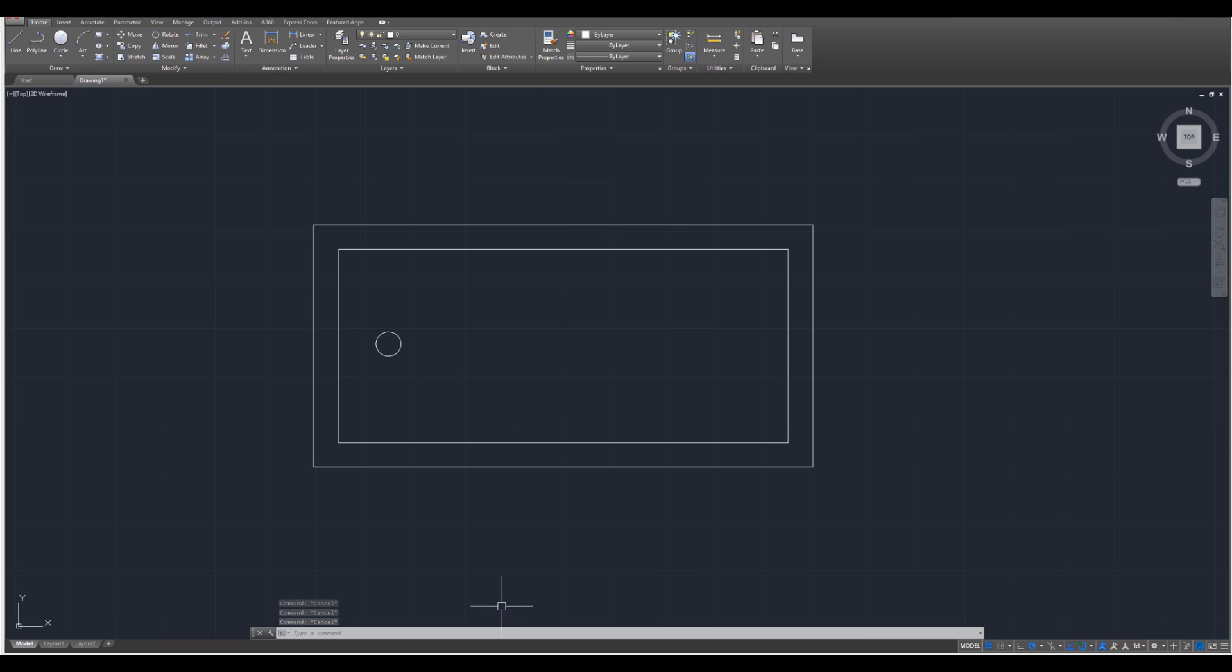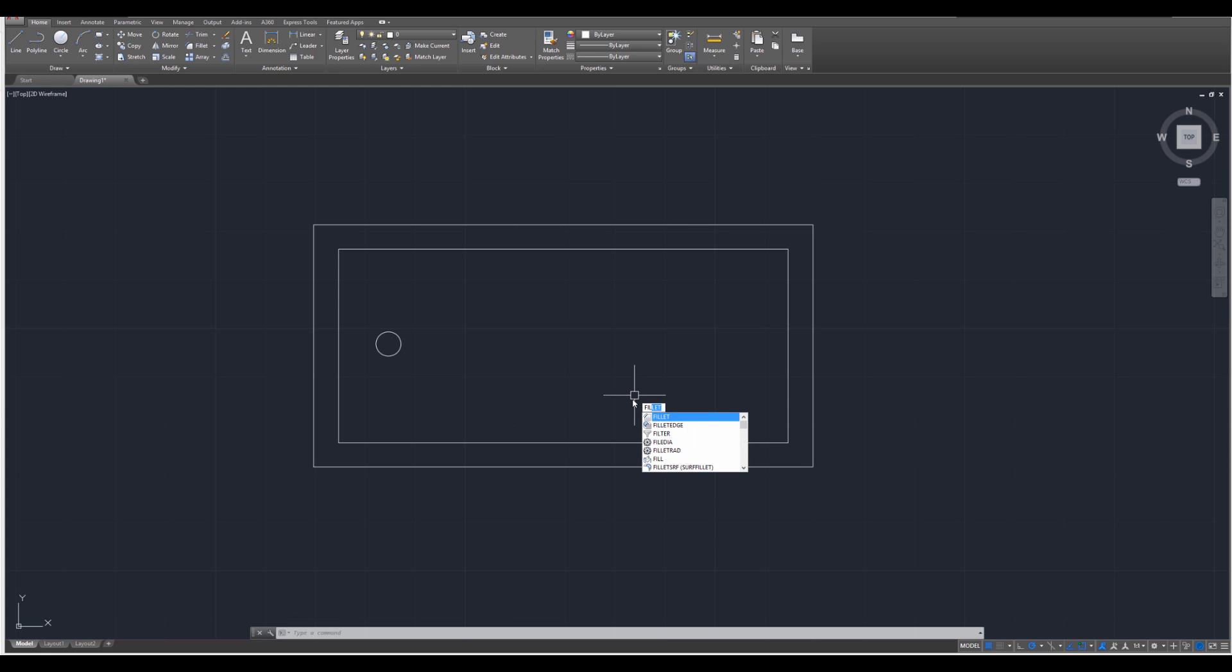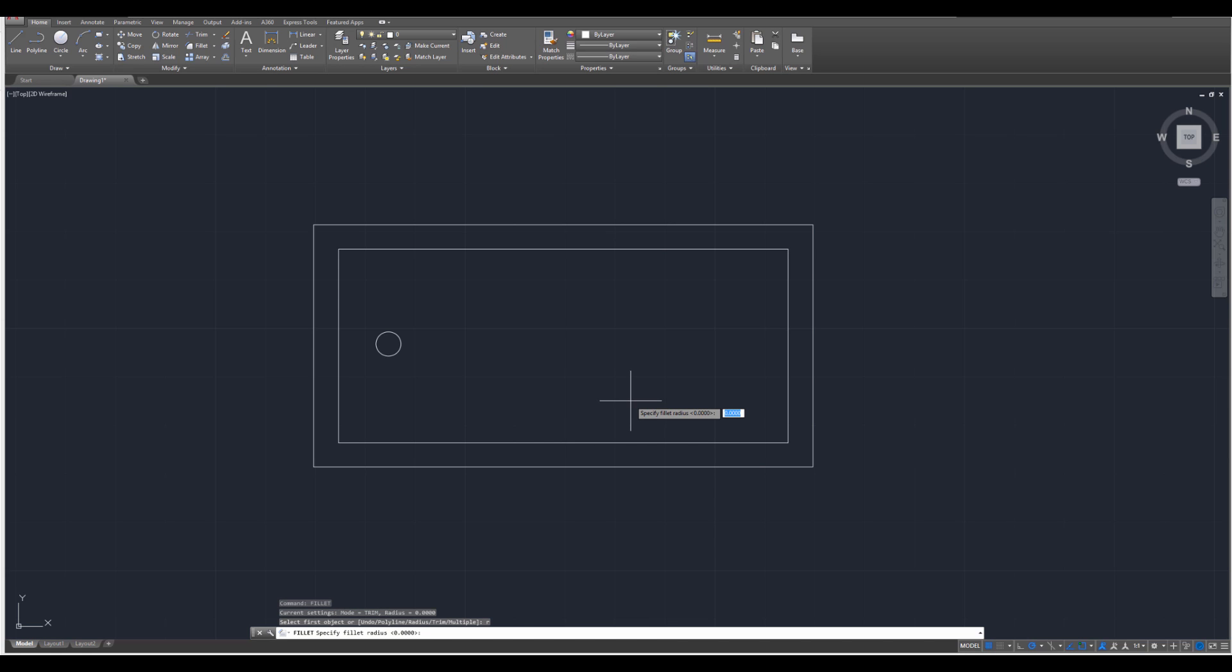After you've done that, we're going to have to apply a few fillets. So let's go ahead and start with one of them. Type fil for fillet, enter, and then we're going to need to specify the radius. So type in R, enter, and the first radius we're going to do is 8 divided by 12, enter.